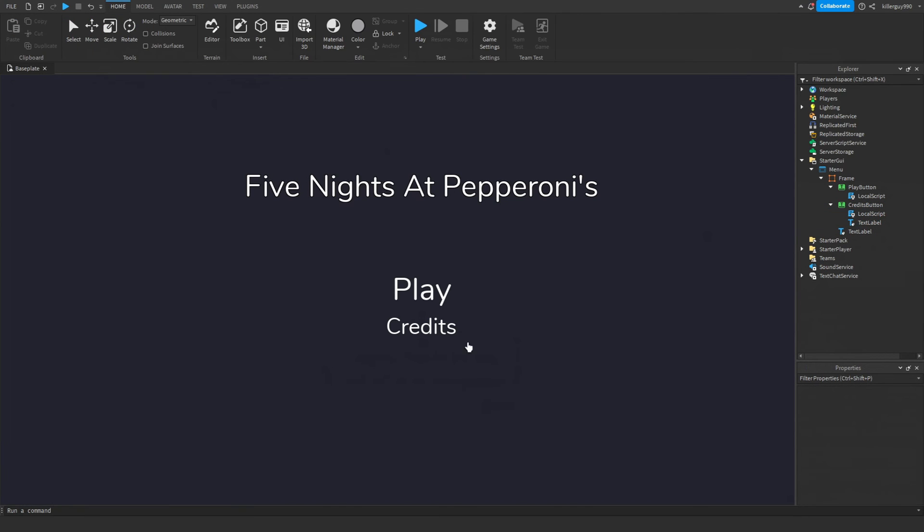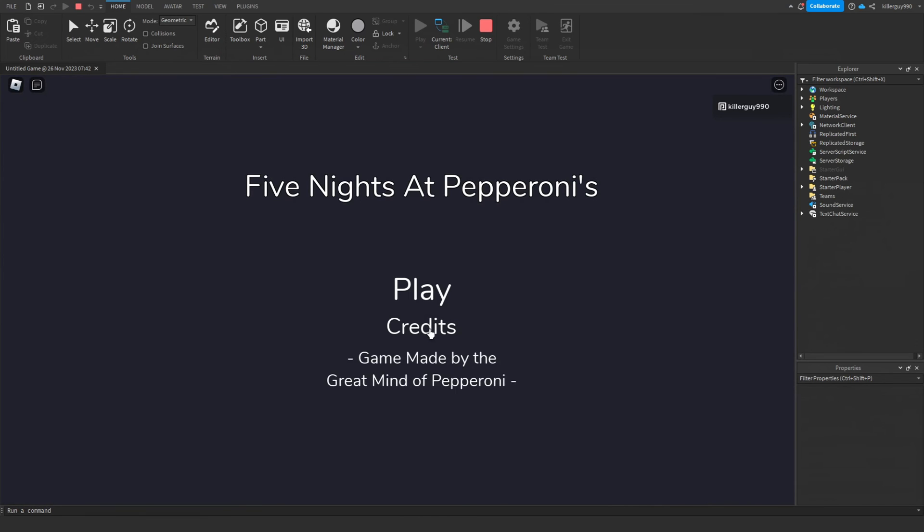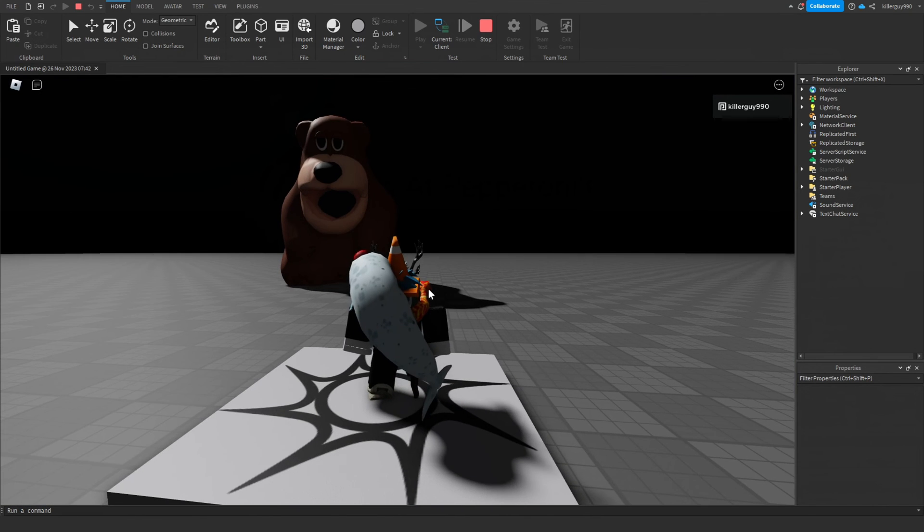Make the text label and the credits button invisible, and go ahead and test it. All right, the credits button works. What the hell?